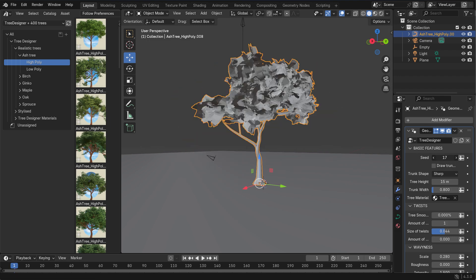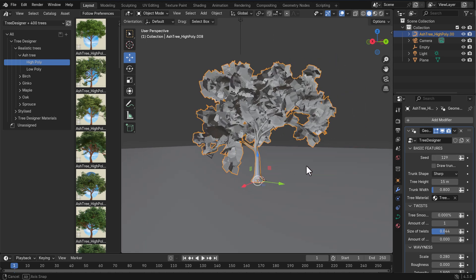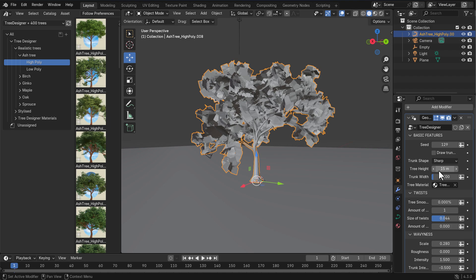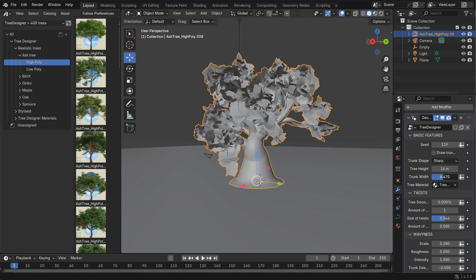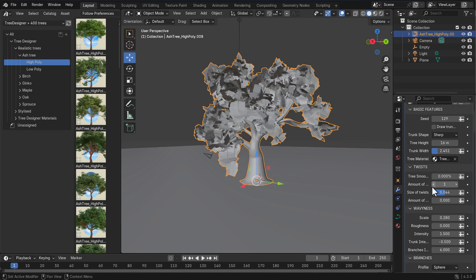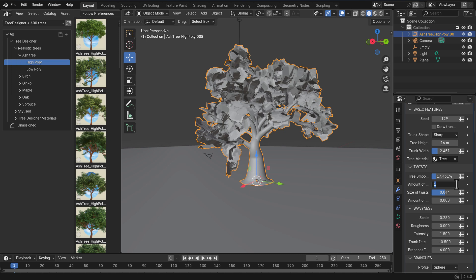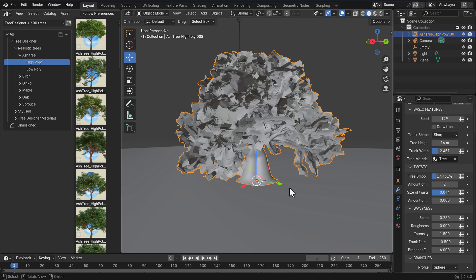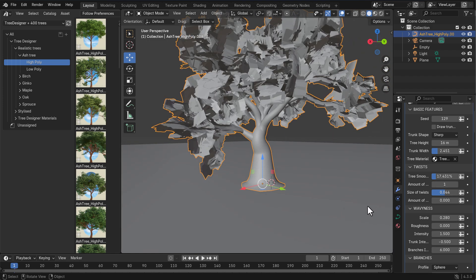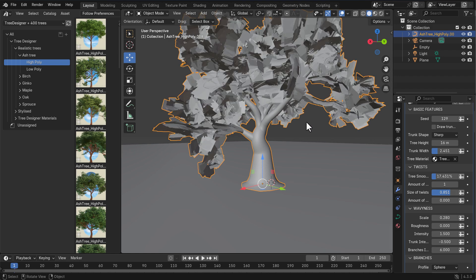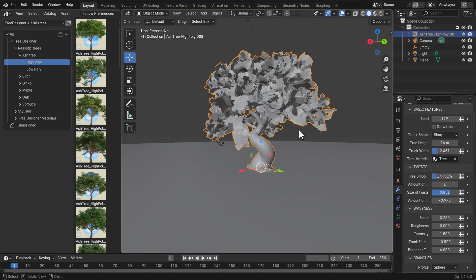We've got a seed parameter so we can seed the tree however we want until we get the desired result — this is where proceduralism really shines. You can increase or reduce the tree height, play with the trunk width, and twist the tree if you want. You can also increase the number of trunks — setting it to two gives you two trunks — then set it back to one and adjust the twist amount to get whatever look you're going for.